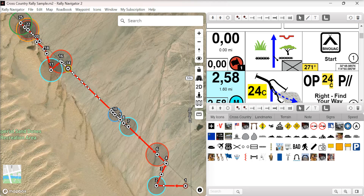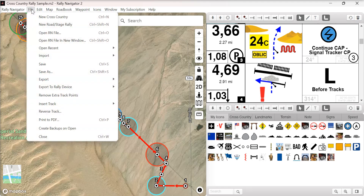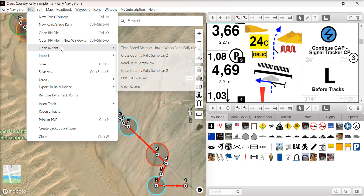We've now added a feature where all icons and the custom header image are compressed to increase performance. We've added a few more choices on our file menu: New Cross-Country, New Road and Stage will pop up in a new window, Open an RN file in a new window, and Open Recents, to improve usability.